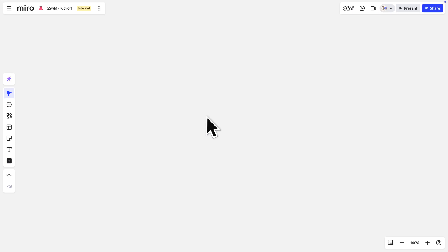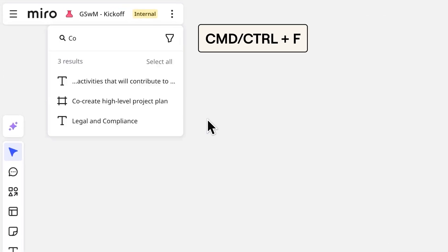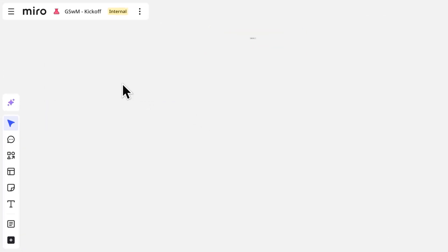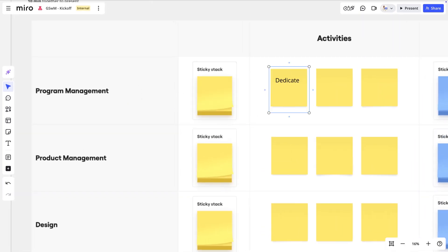That was helpful. Now we have a better idea of what to expect in the kickoff, and we can give our input. Let's move back to the frame Sarah mentioned and do just that. It seems we're a bit lost, but we know what the frame was called, so we'll use the search function to navigate to it.